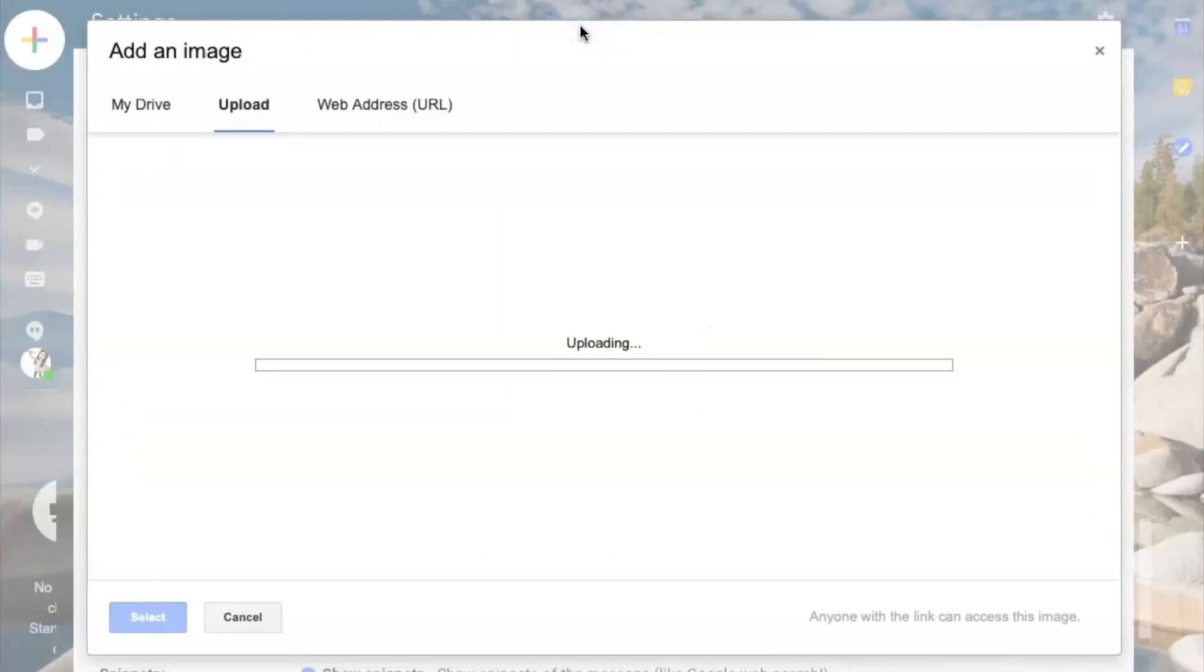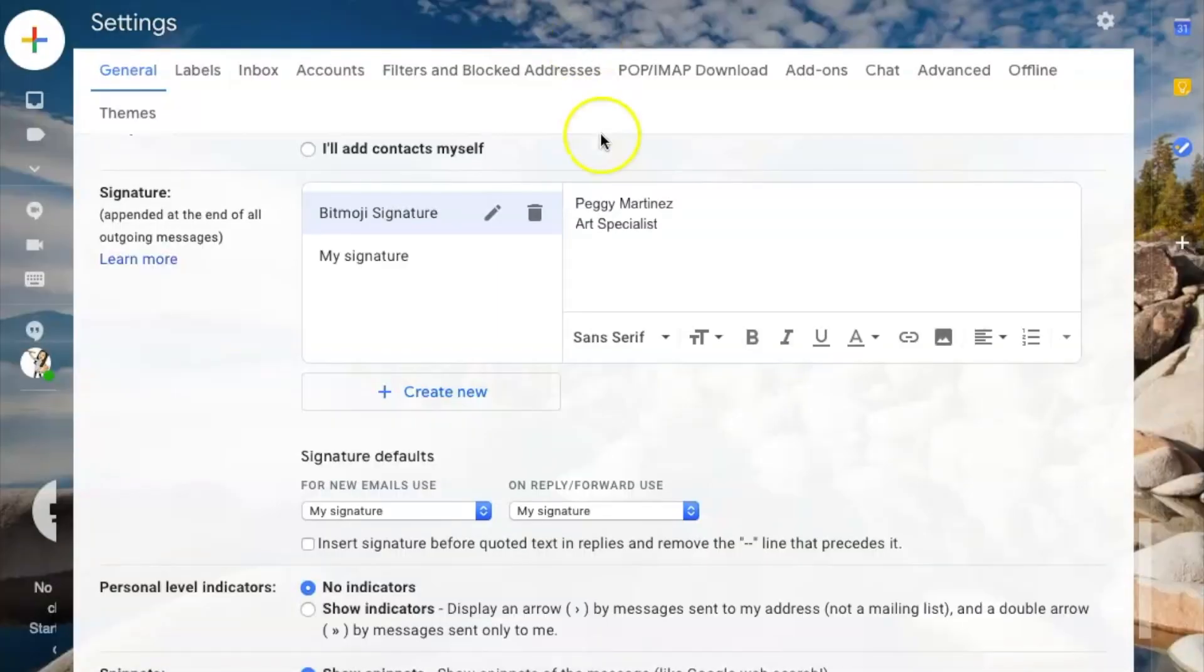I'll double click it, and it's uploading my file right to my signature. It's going to show up as this question mark.